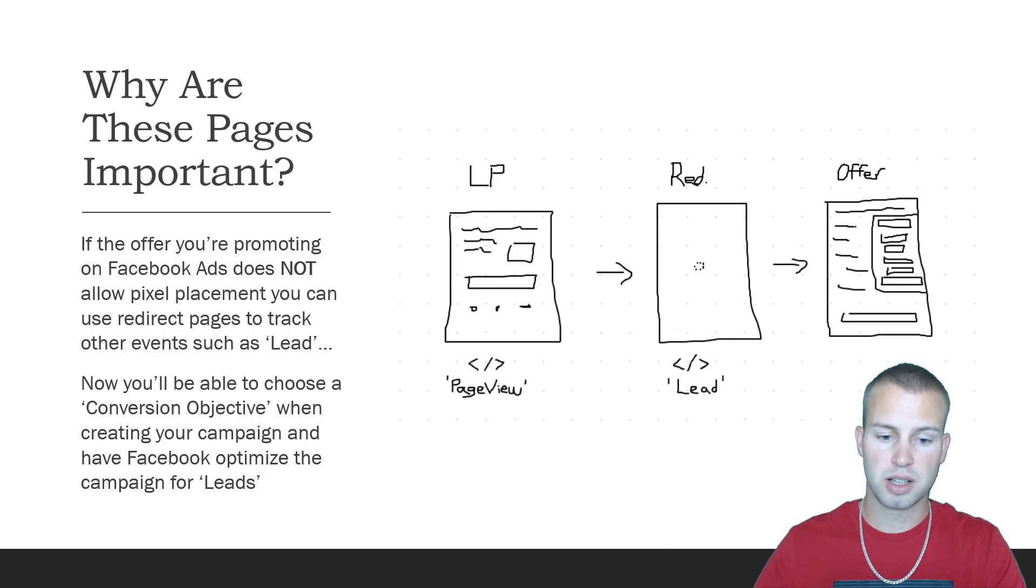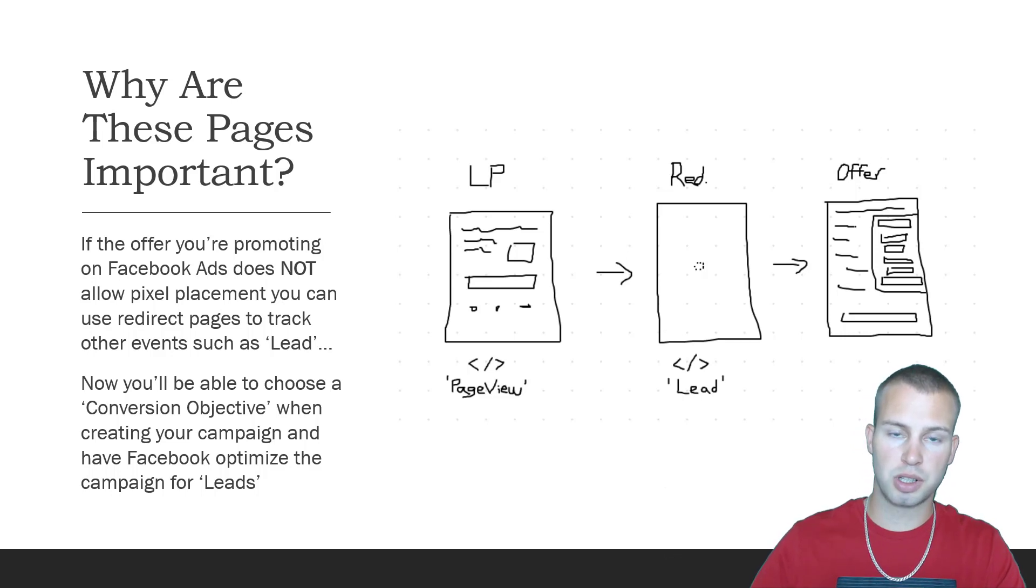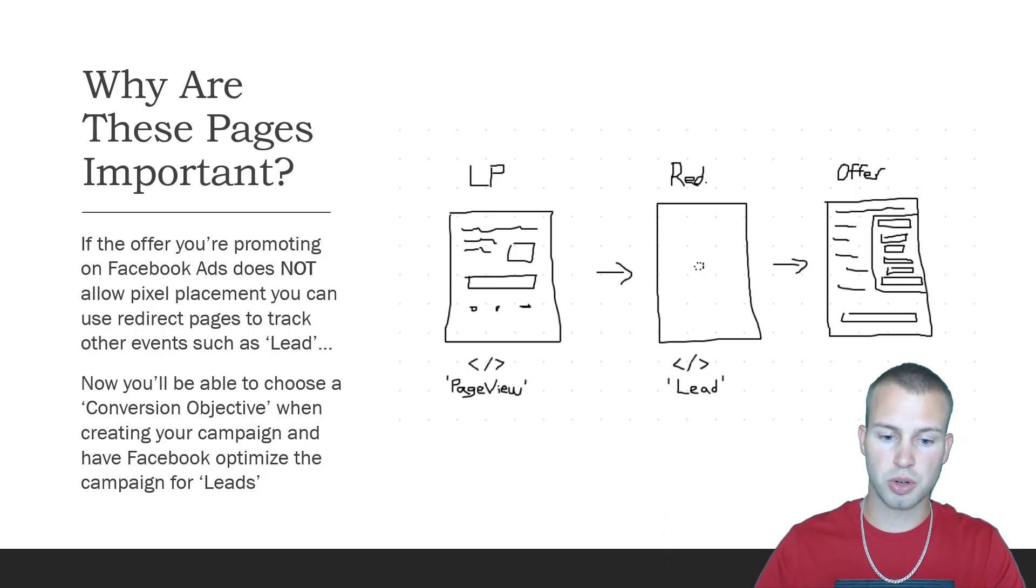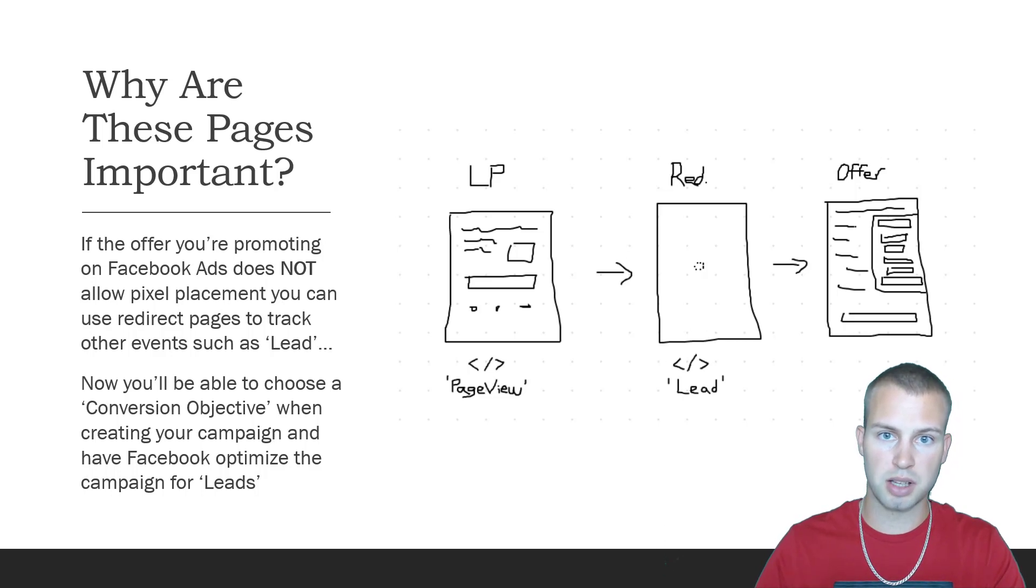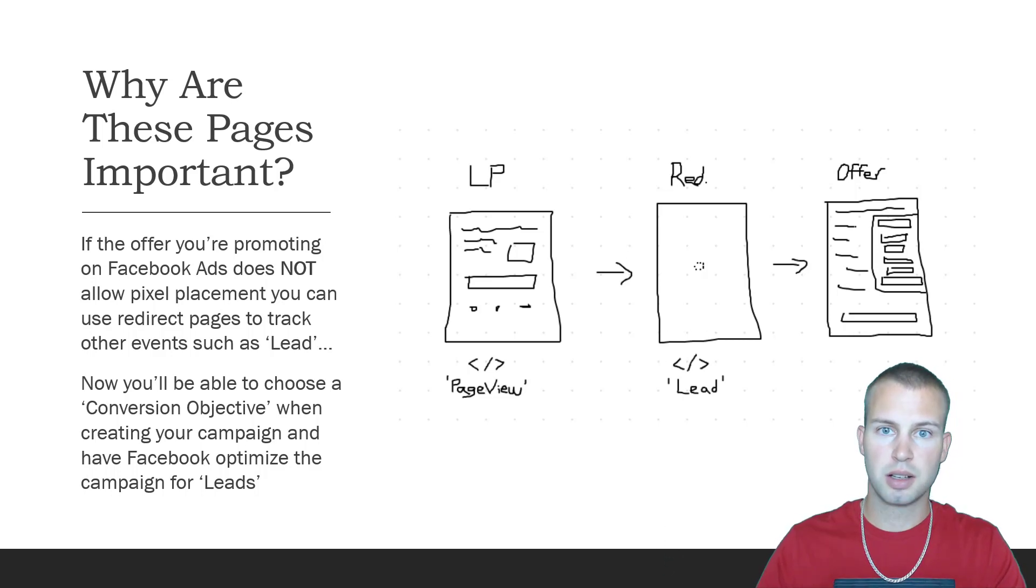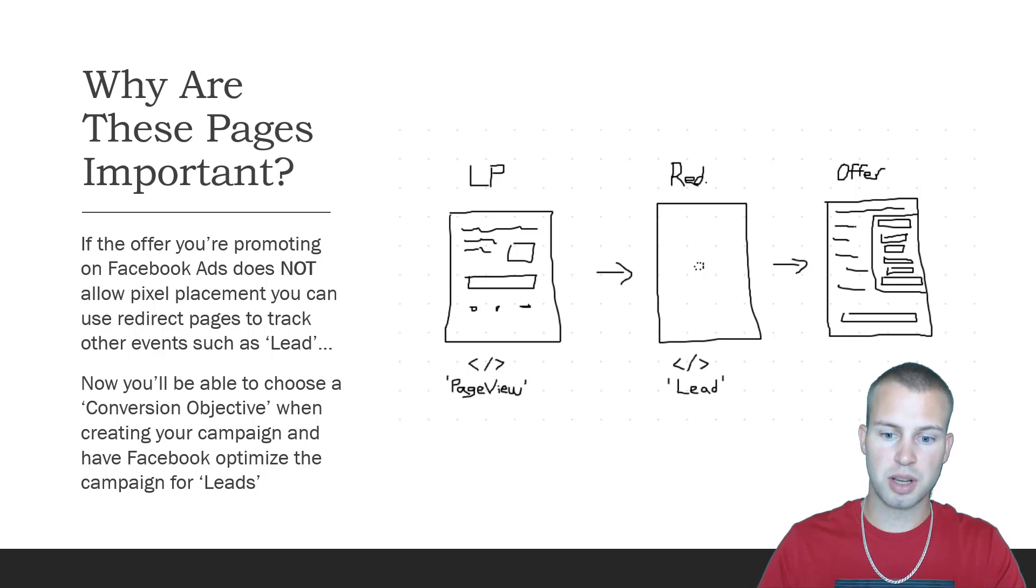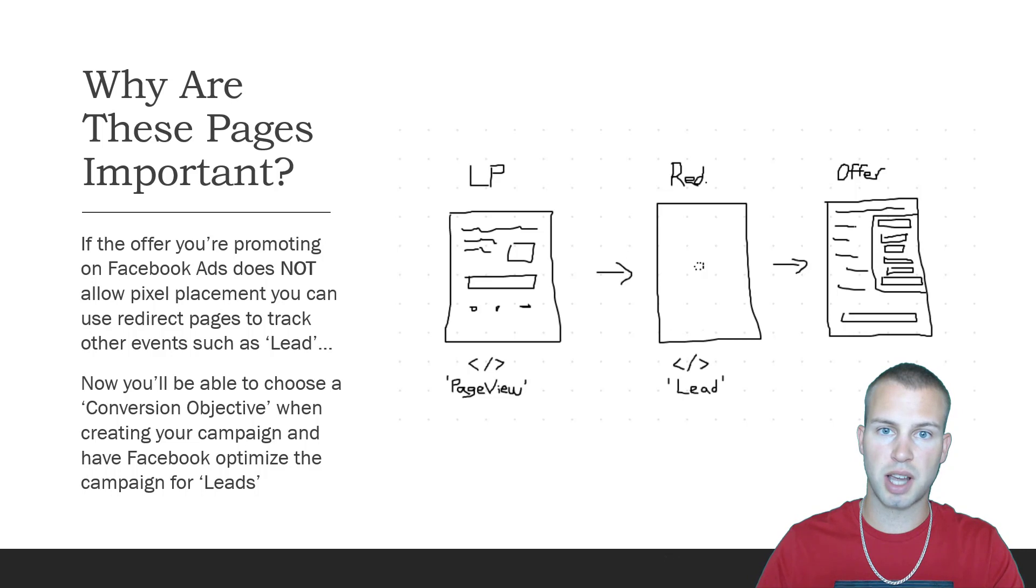This is super advanced stuff and super powerful. Instead of optimizing for landing page views, you're actually telling Facebook to try to show your ads to the people most likely to click through your landing page, not just land on your landing page.